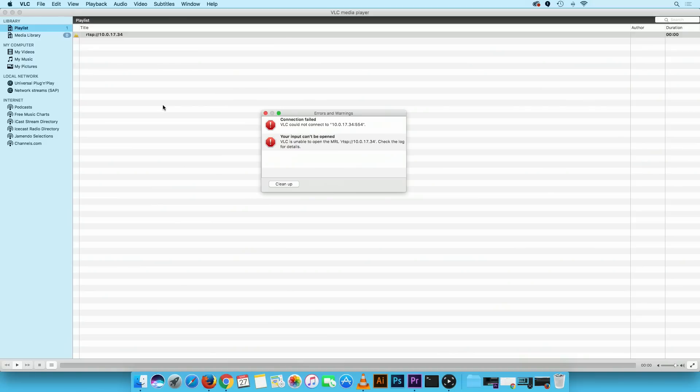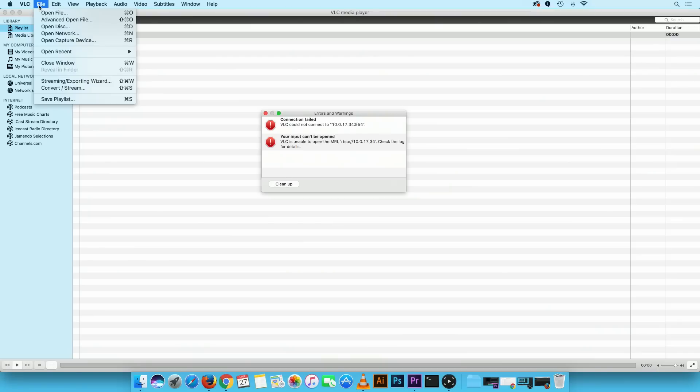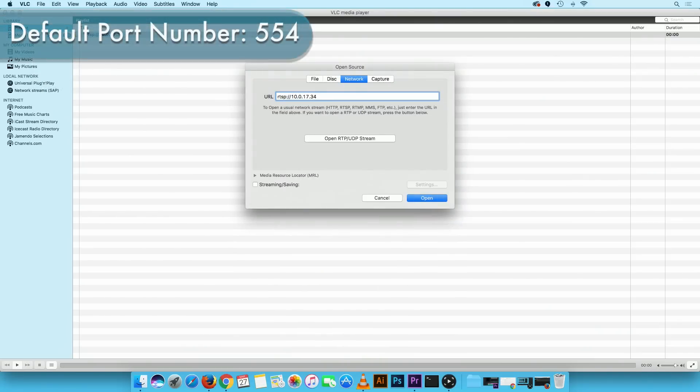If you received an error message then please return back to the open source window. Please note the default port number is 554. If you have set a new port number for your device then you will have to specify it in the link.